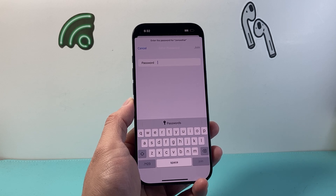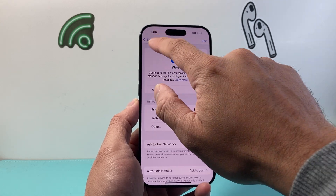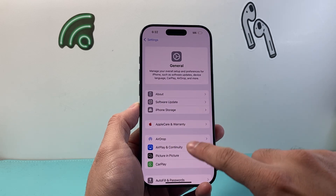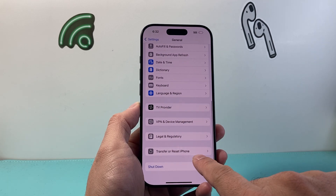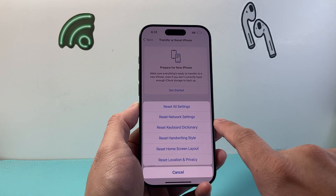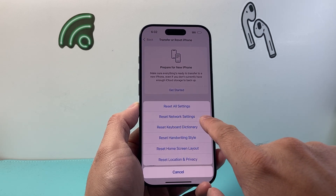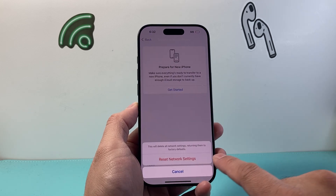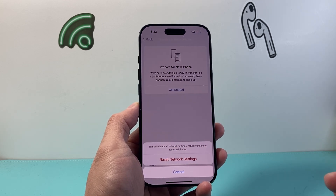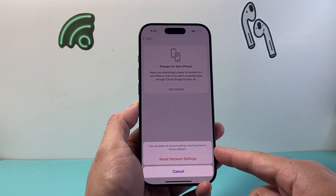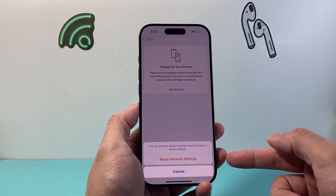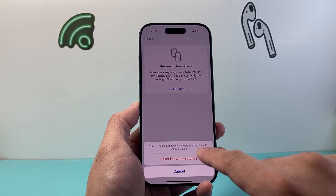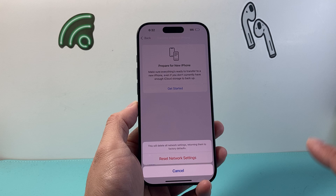Now after you've done that and it's still not working, go back into your main Settings and go to General, scroll down to Transfer or Reset iPhone, tap on that, click Reset, and do a Network Settings Reset. You'll be prompted for your phone's passcode — enter that. This will delete any network-related settings, so any saved WiFi networks and Bluetooth connected devices will need to be reconnected. It takes about a minute or two.